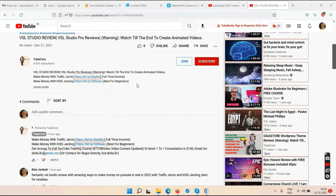In Kiss Tracking you only make money when somebody buys from your affiliate links. In Traffic Jarvis you make money with every single view every video gets — almost every day. Kiss Tracking is for beginners; Traffic Jarvis is for serious people with a long-term vision. If you get Traffic Jarvis, Kiss Tracking is included inside it. Click the links, enter your email, watch the videos, and decide which suits your situation.